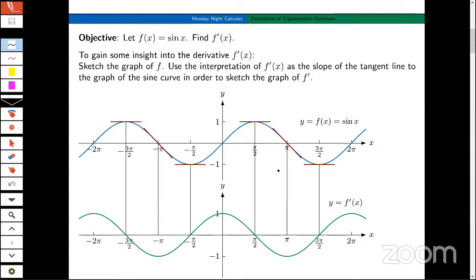This is one of the coolest derivations because we can actually look at this graphically. We can look at it numerically, and we can do this analytically. What I've done on the top graph is I've started with a graph of y = sin(x). I'd like to draw some tangent lines and look at the slopes of those tangent lines, connecting them with a smooth curve below to get some idea of what the derivative of sin(x) might look like.